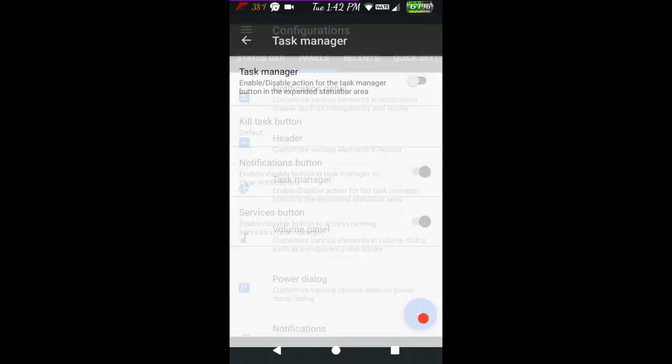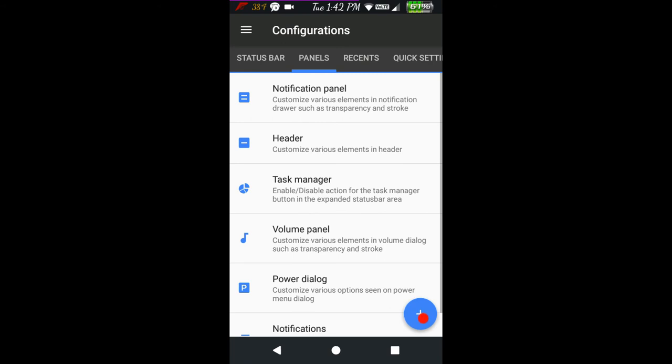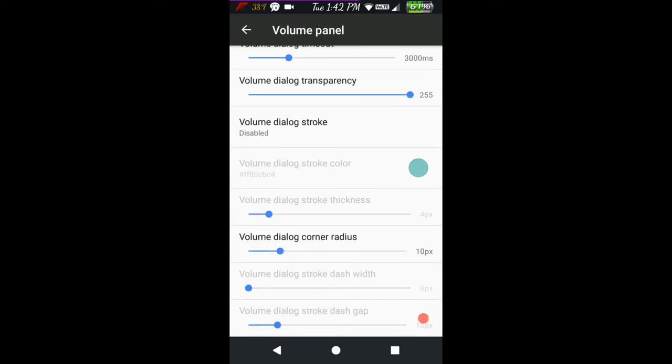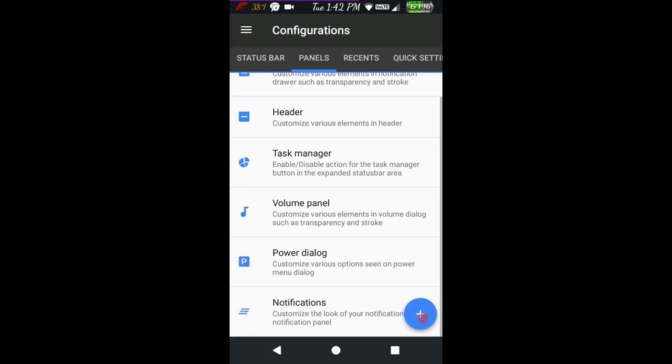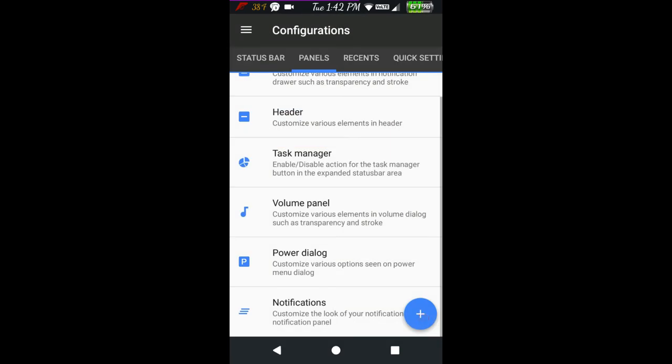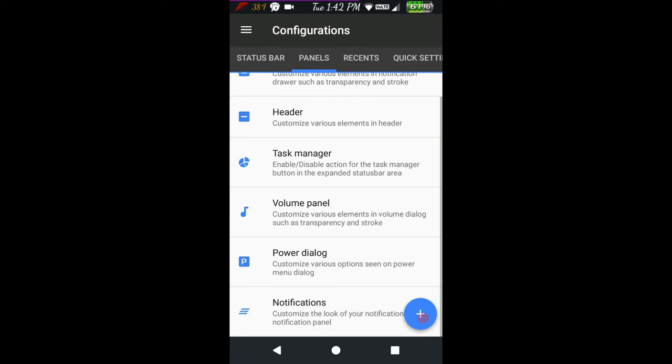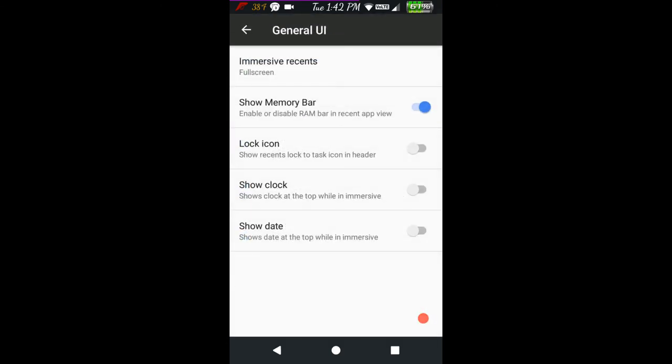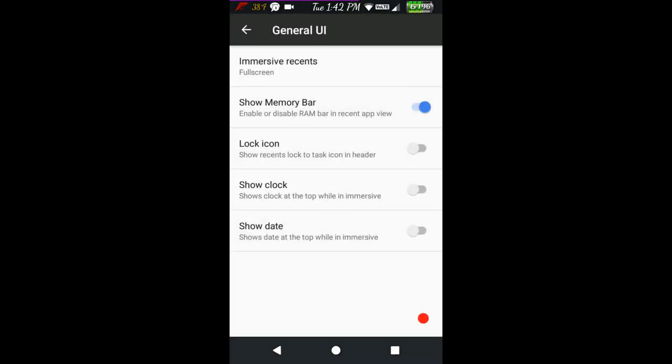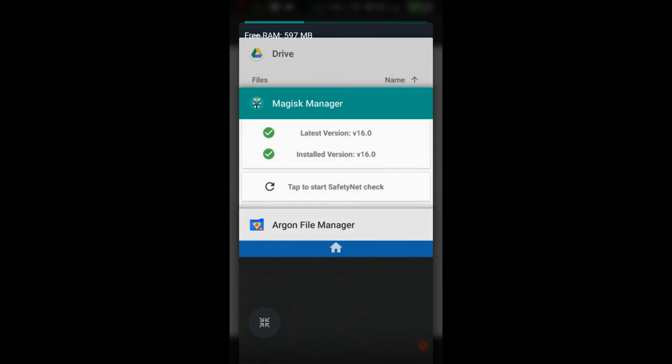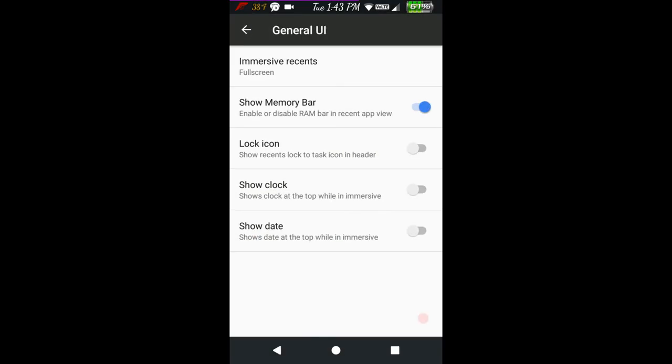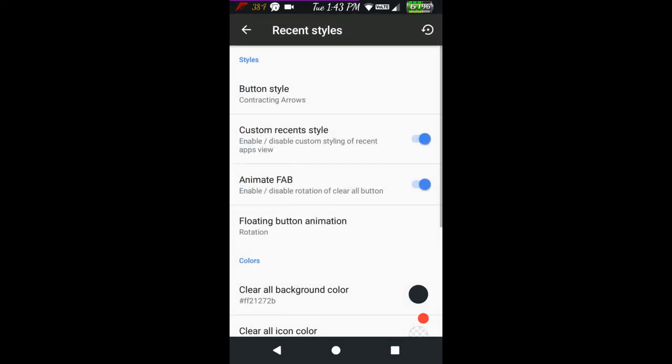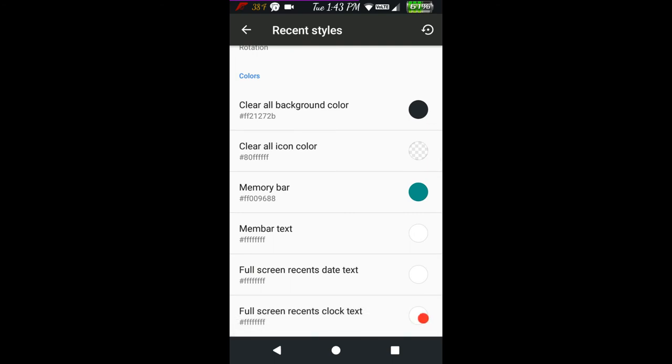You have your task manager, volume panel settings - even gives you the option to color that. Power dialogue, notifications settings. Recents - general UI with immersive recents, I always run full screen. Show memory bar, lock icon, show clock and date. Clear all button, recent style lets you customize buttons, coloring your buttons and text. You can go with AOSP grid, Omni switch, or slim.